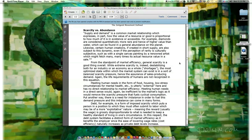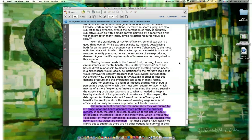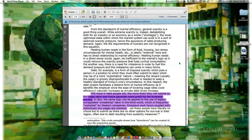Scarcity versus Abundance. Supply and demand is a common market relationship which expresses in part how the value of a resource or good is proportional to how much of it exists or is accessible. For example, diamonds are considered quantitatively more rare and hence of higher value than water, which can be found in general abundance on the planet. Likewise, certain human creations if produced in short supply are also subject to this dynamic — even if the perception of rarity is culturally subjective, such as a single canvas painting by a renowned artist which might fetch many times its actual resource value. From the standpoint of market efficiency, general scarcity is a good thing overall. While extreme scarcity is indeed destabilizing, the most optimized state within which the market system can exist is a sort of balanced scarcity pressure — assuring sales and producing demand.